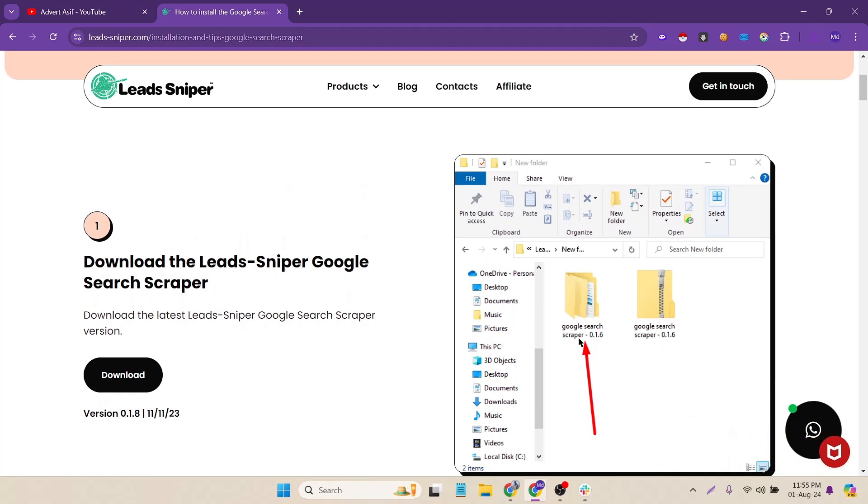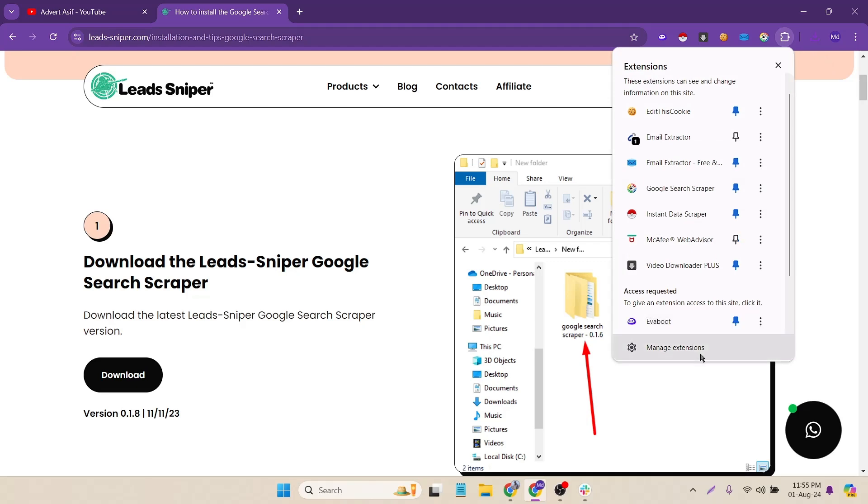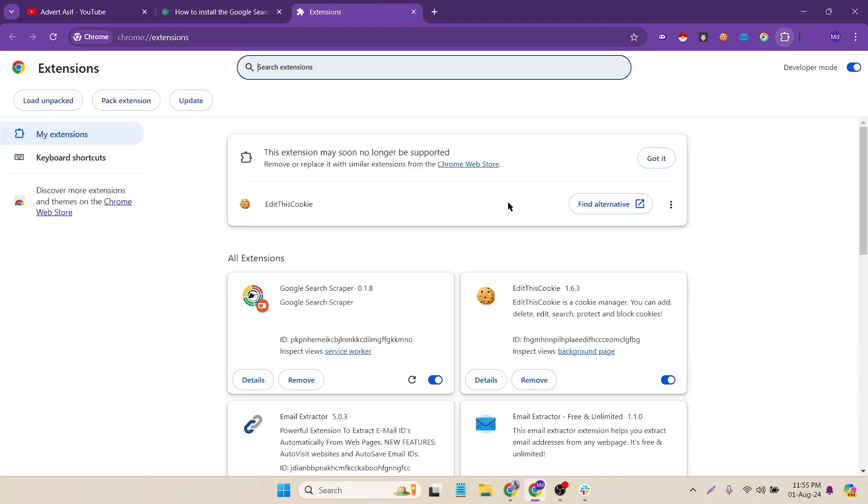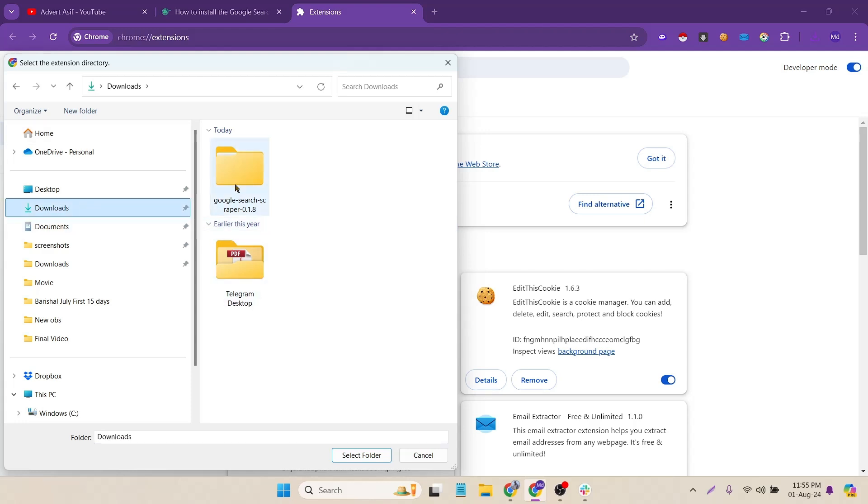So here you can see that there is an image showing which file you have to add as new extension. Just click on extension option and manage extension, then turn on the developer mode and then load unpacked.